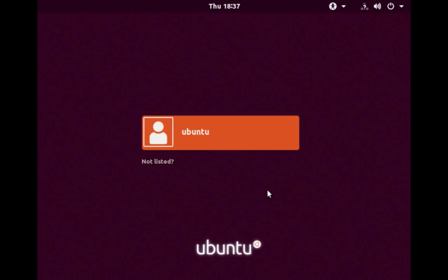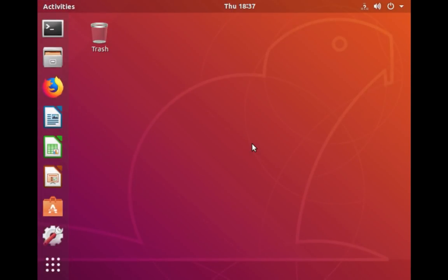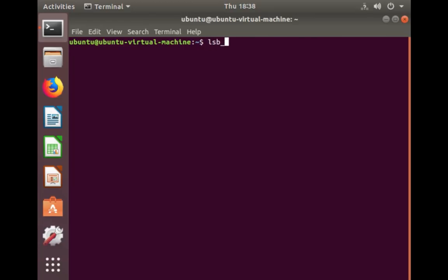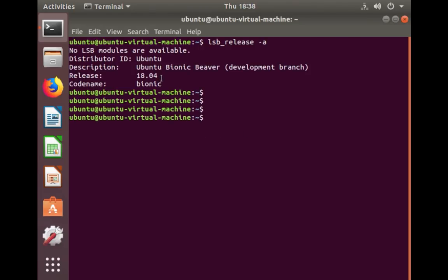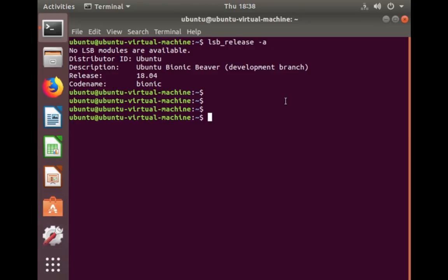Log in. Let me check the version now. Run the command: lsb_release -a. You can see it shows 18.04. This is how we can upgrade from Ubuntu 16.04 to 18.04. Please subscribe to my channel if you like this video.